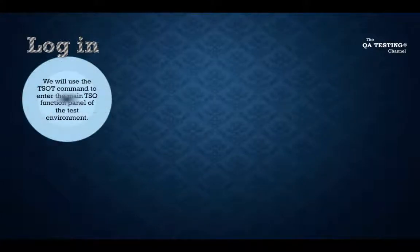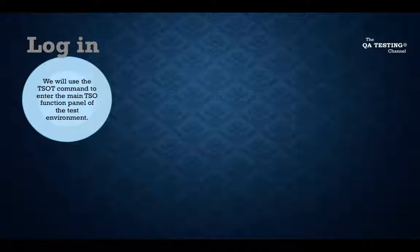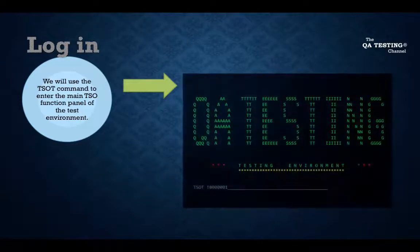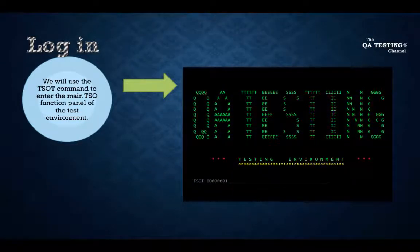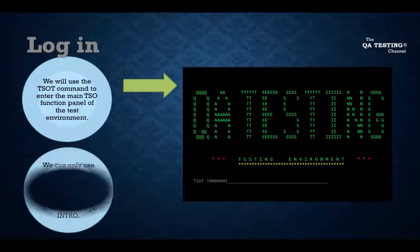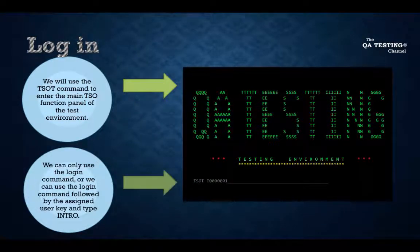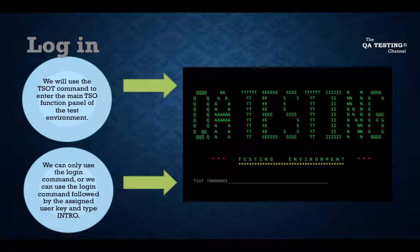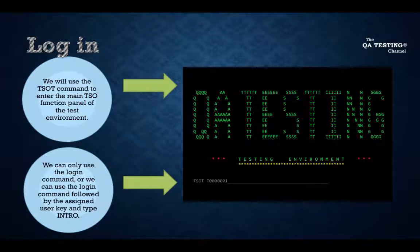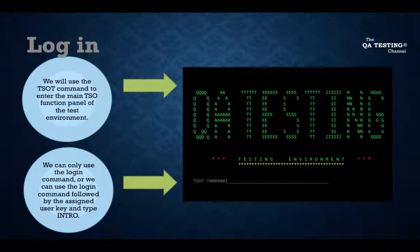For logging in, we will use the TSO command to enter the main TSO function panel of the test environment. We can only use the Login command or we can use the Login command followed by the assigned user key and type Enter.